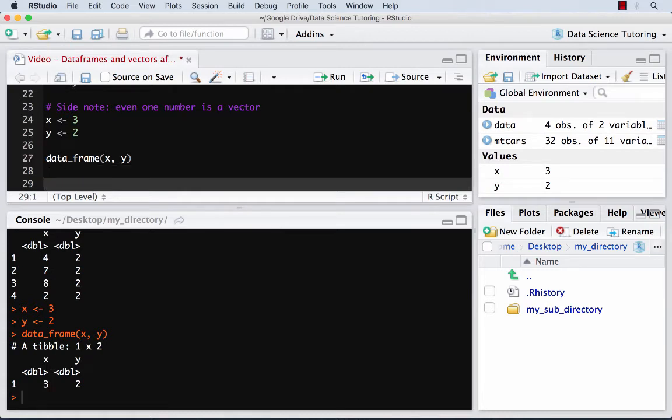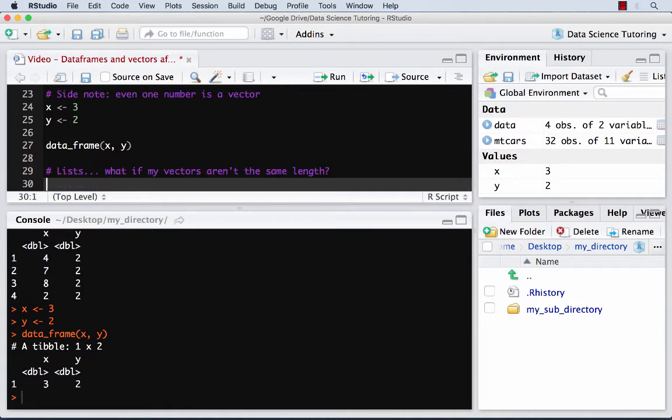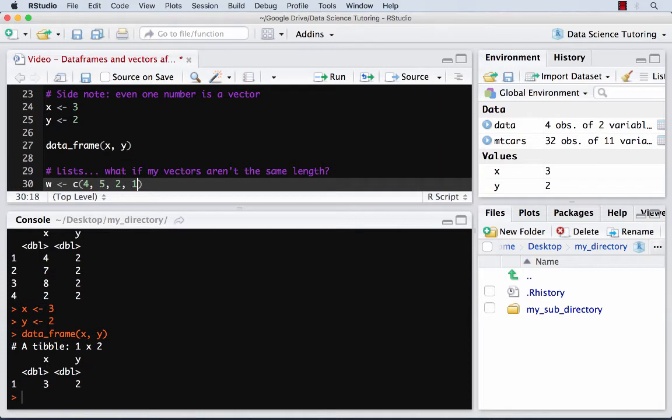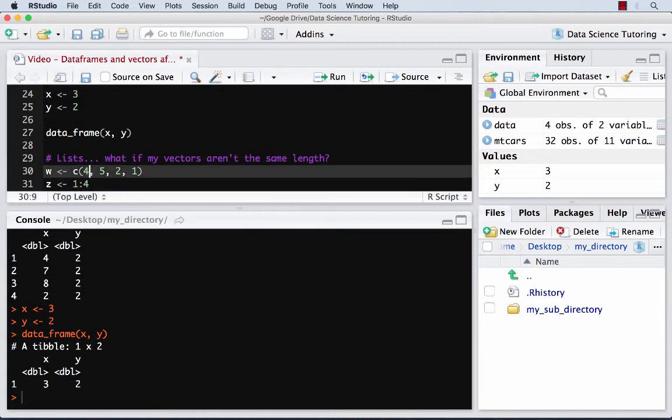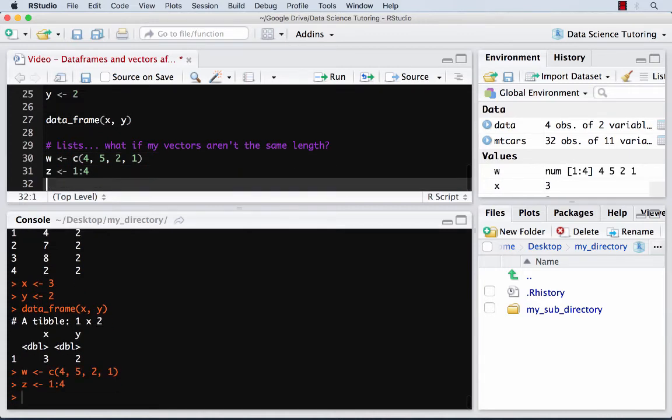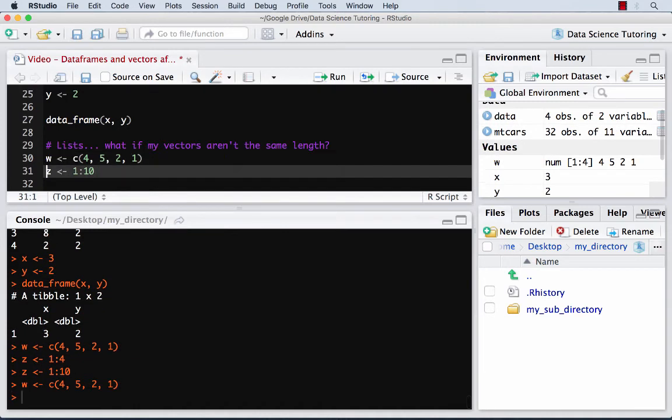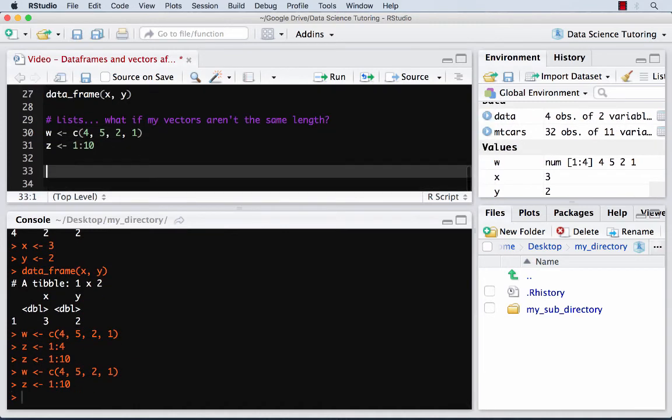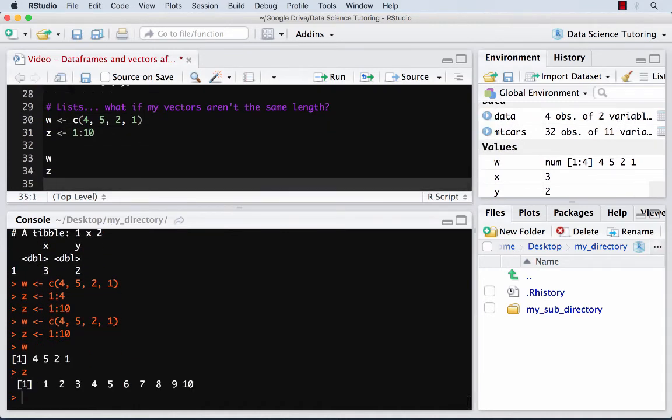And so the last thing I'll do is I'm going to briefly mention lists because it'd be the next thing to learn. It's not terribly important to understand, but lists. What if my vectors aren't the same length? So if I want to put multiple vectors together that aren't the same length, I'm going to run into problems with a data frame because I'm not going to be able to make it that rectangular format. So let's do w as four numbers, and then we'll do z equals one to ten. This one colon ten basically gives you one through ten. So now I have w is four numbers, z is 10 numbers.